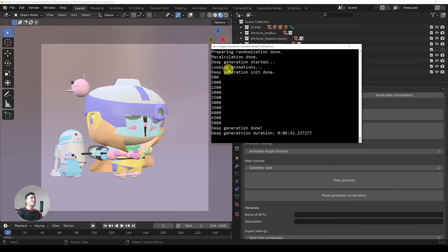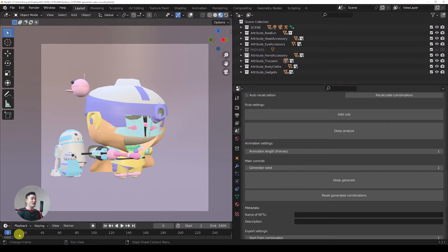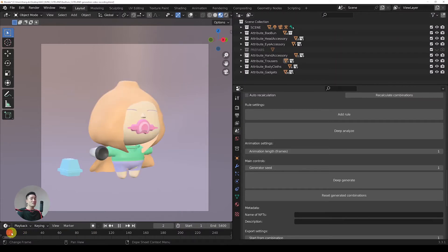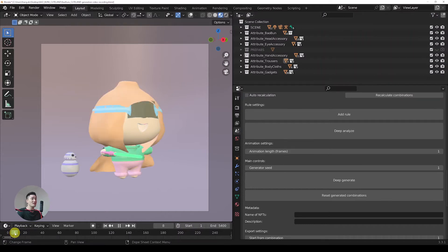This Blender console, by the way, can be opened here in Window and Toggle System Console. Let's explore the combinations that got generated. In the animation timeline we can move it up and see all the combinations that were generated.